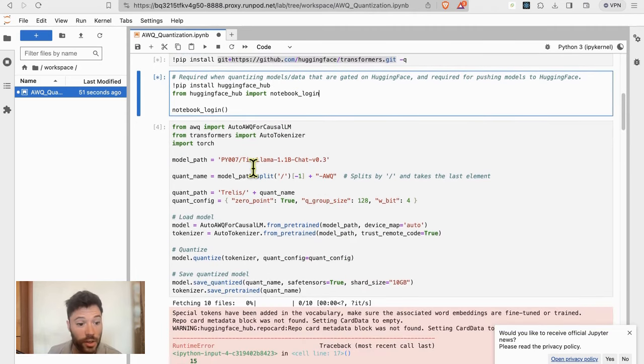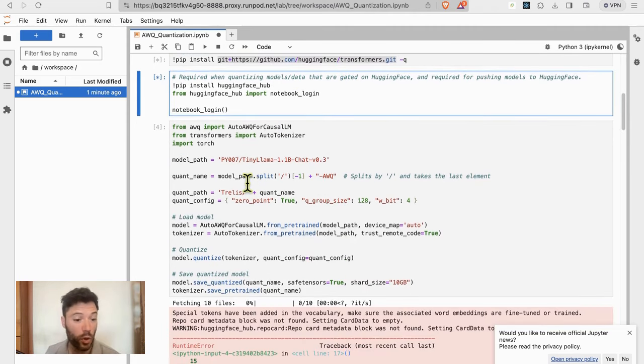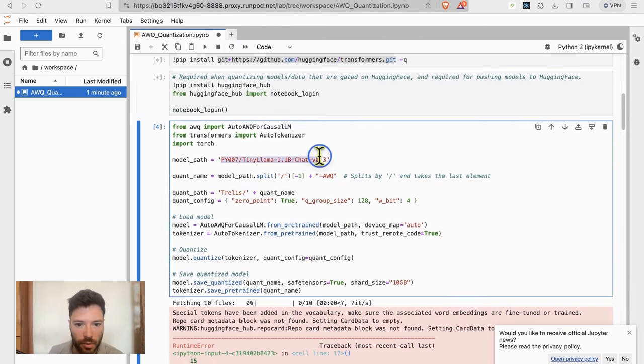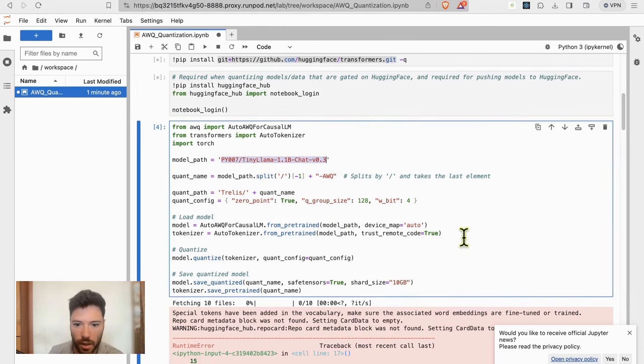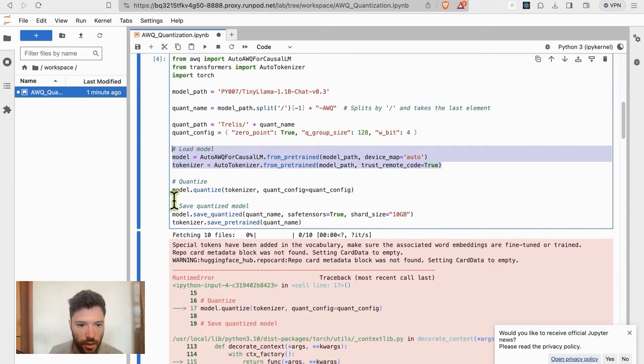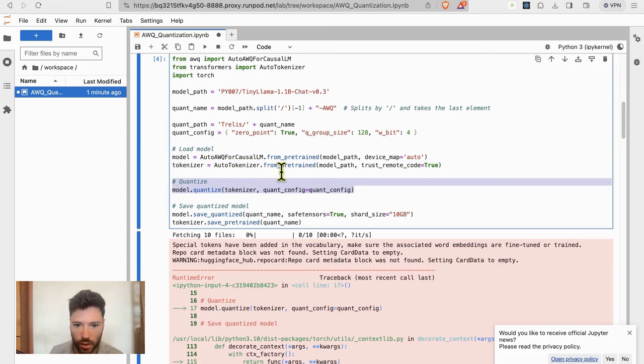After that, we're going to import and load the model that's of interest, which is the TinyLama model. You can see the model name is there. The model and the tokenizer will be loaded, and then quantization will start. This is auto-awq that's looking after the quantization.